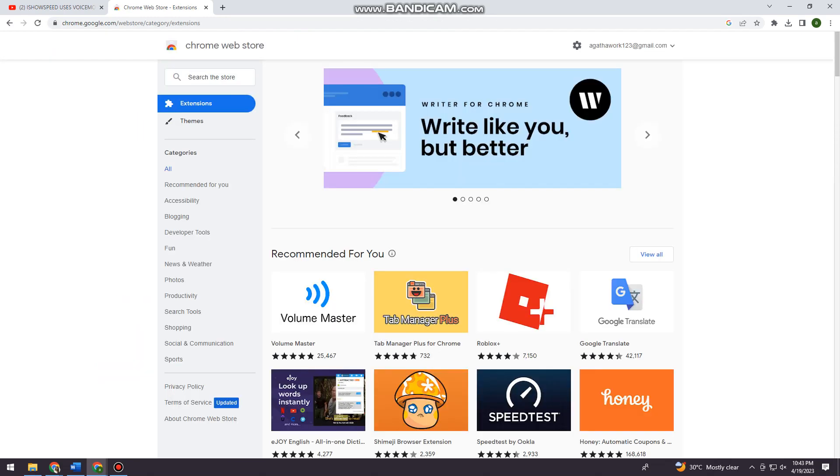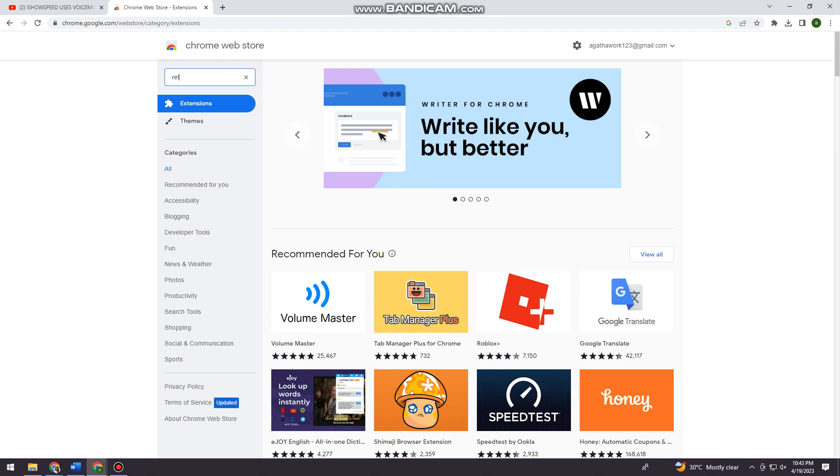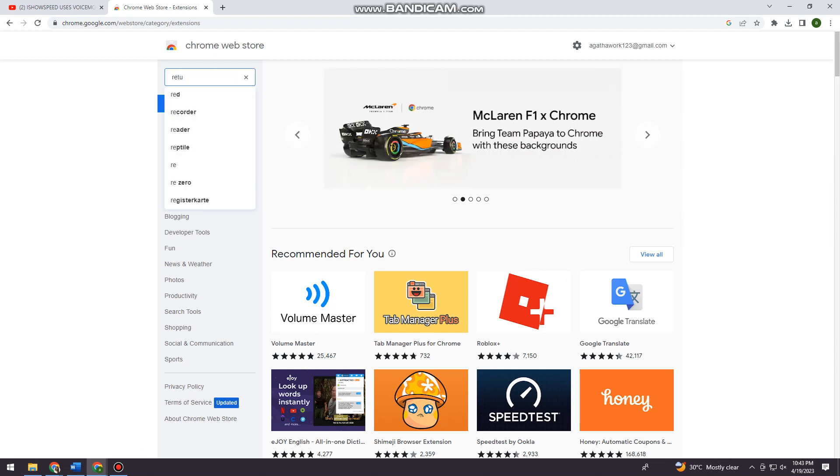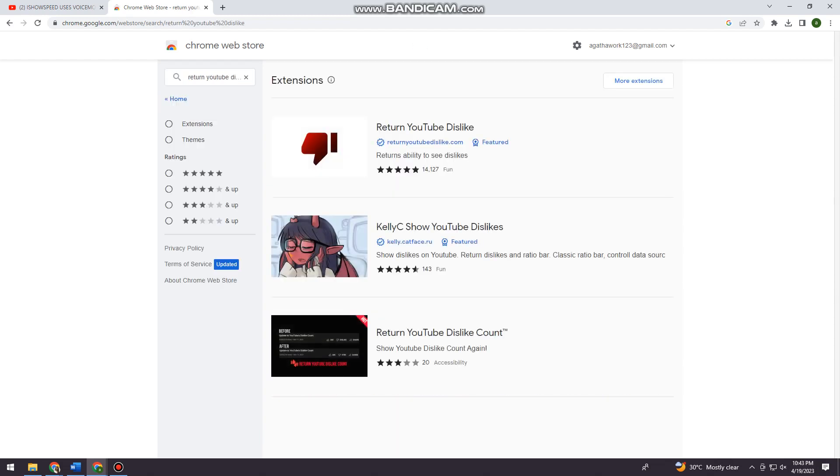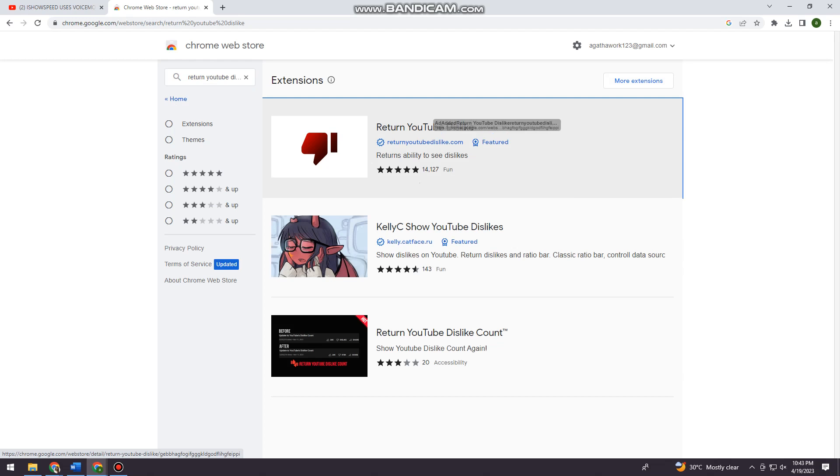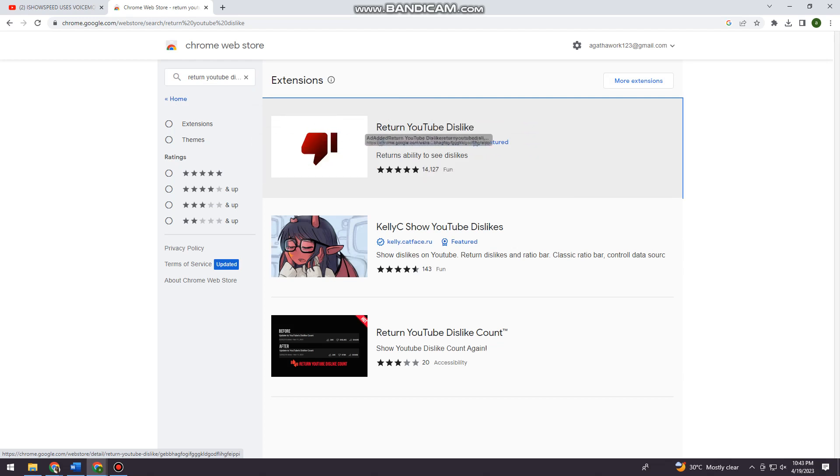Now search for 'return youtube dislike'. You need to make sure that you click this one - the Return YouTube Dislike extension.